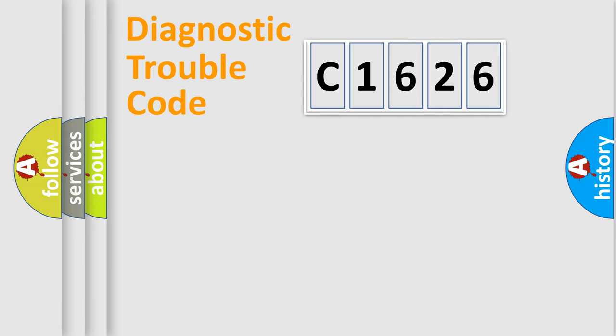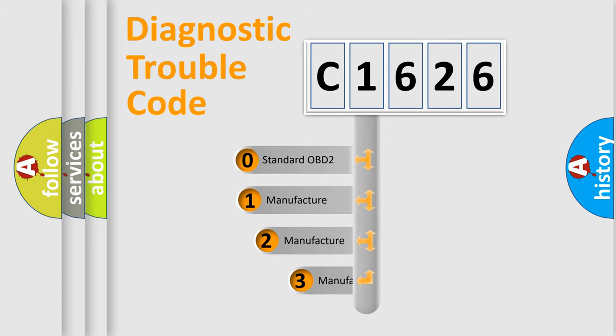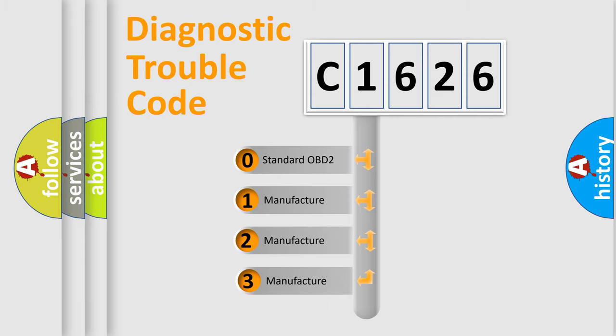Powertrain, Body, Chassis, Network. This distribution is defined in the first character code.